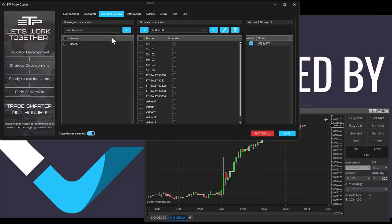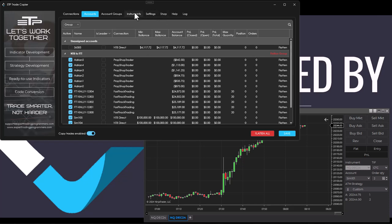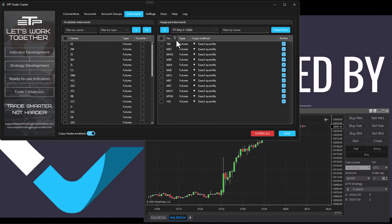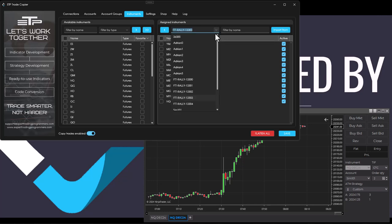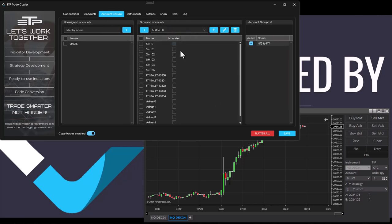Inside the accounts you can see that we've got all these set up, which is fantastic. Then we need to go to instruments. I've added the NQ as the instrument to get copied.